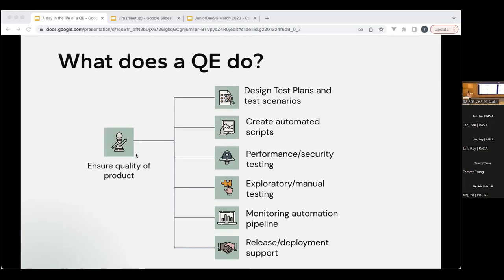Exploratory and manual testing — for example, trying to find bugs in the system, trying to find things that break the system. Monitoring and automation pipeline — every morning, developers push code and it runs against all the tests that the testers have written to make sure nothing breaks. And then the last one is release and deployment support: when you deploy code, we need verification and tests.